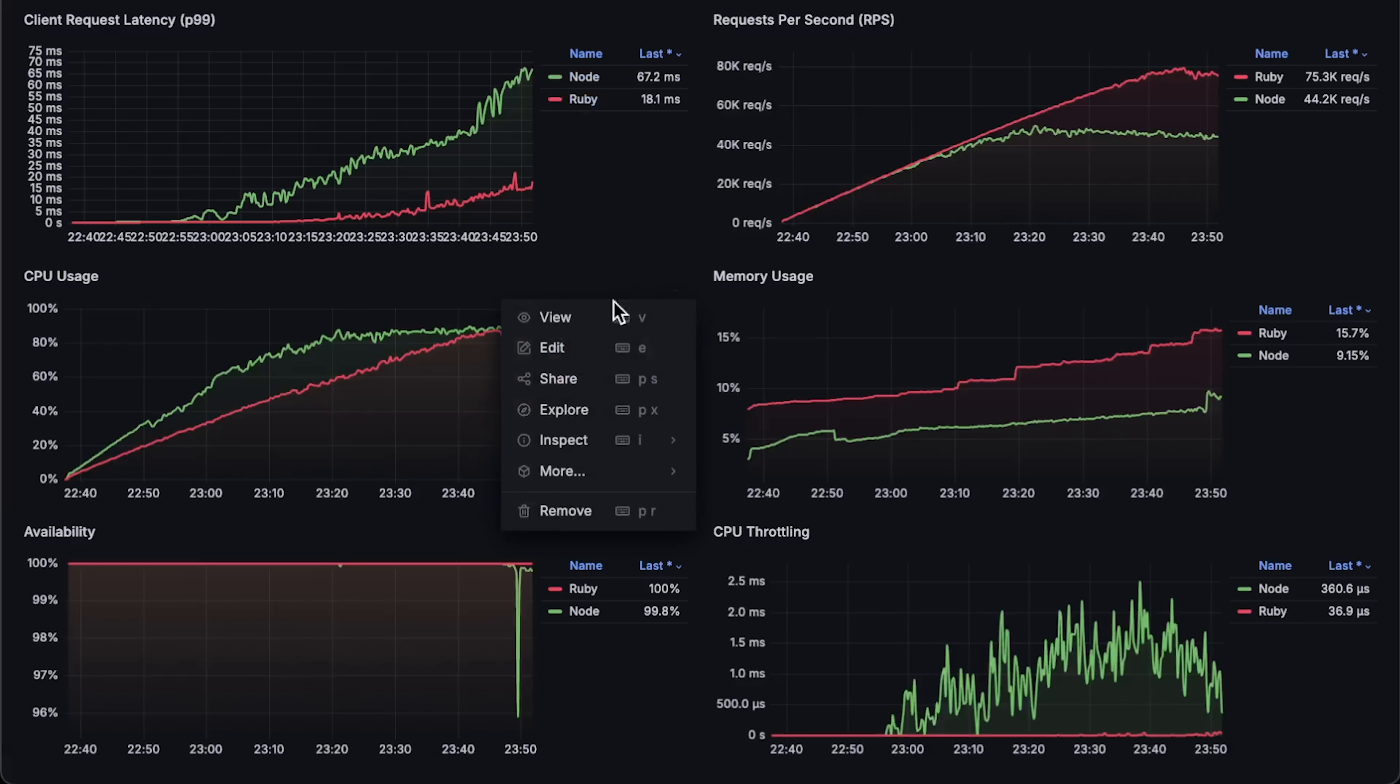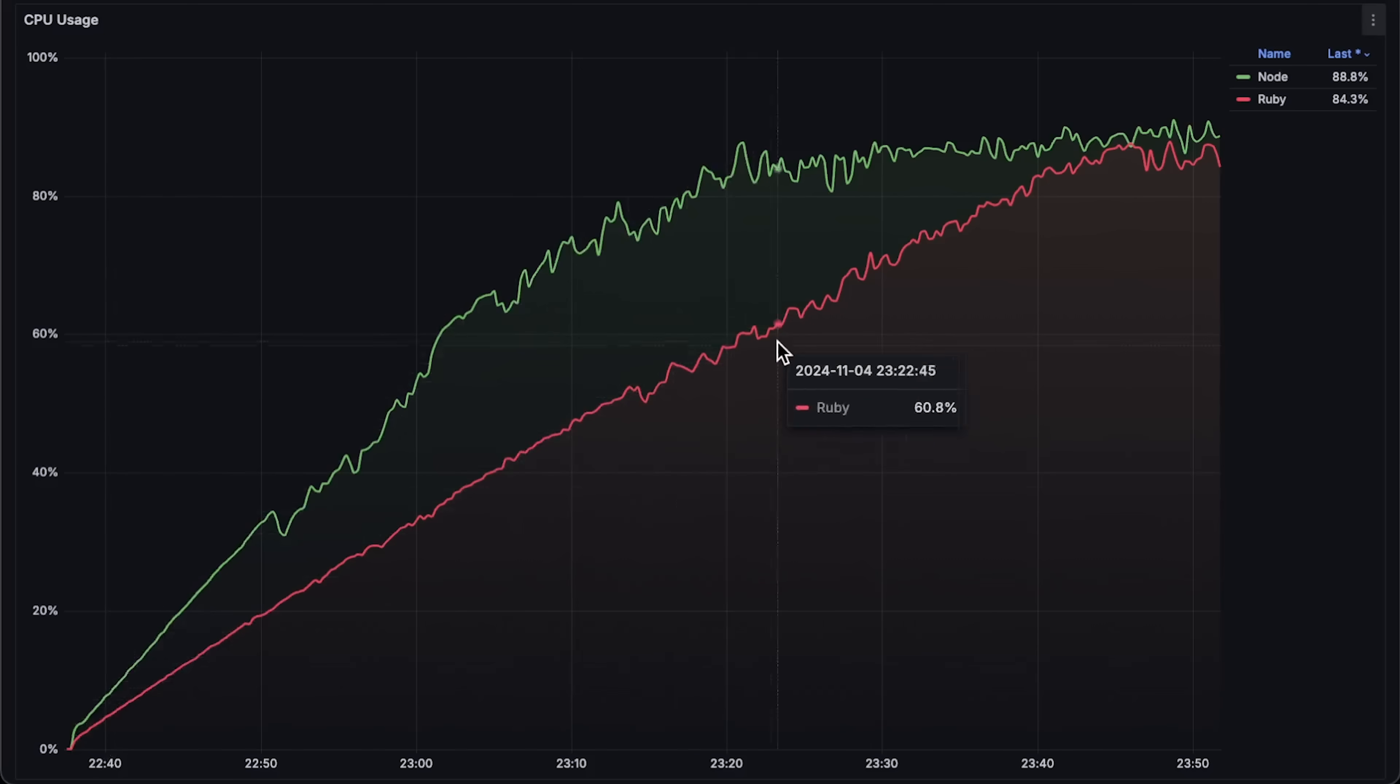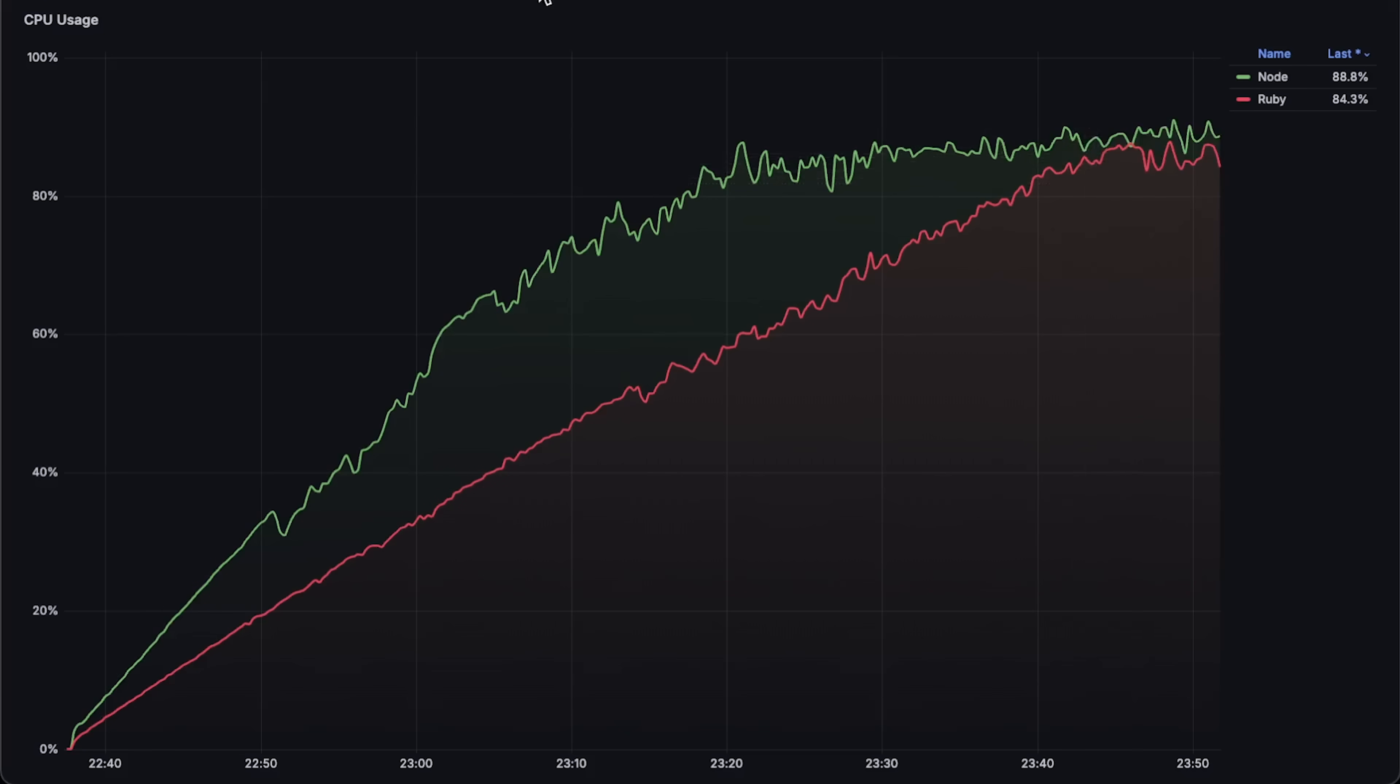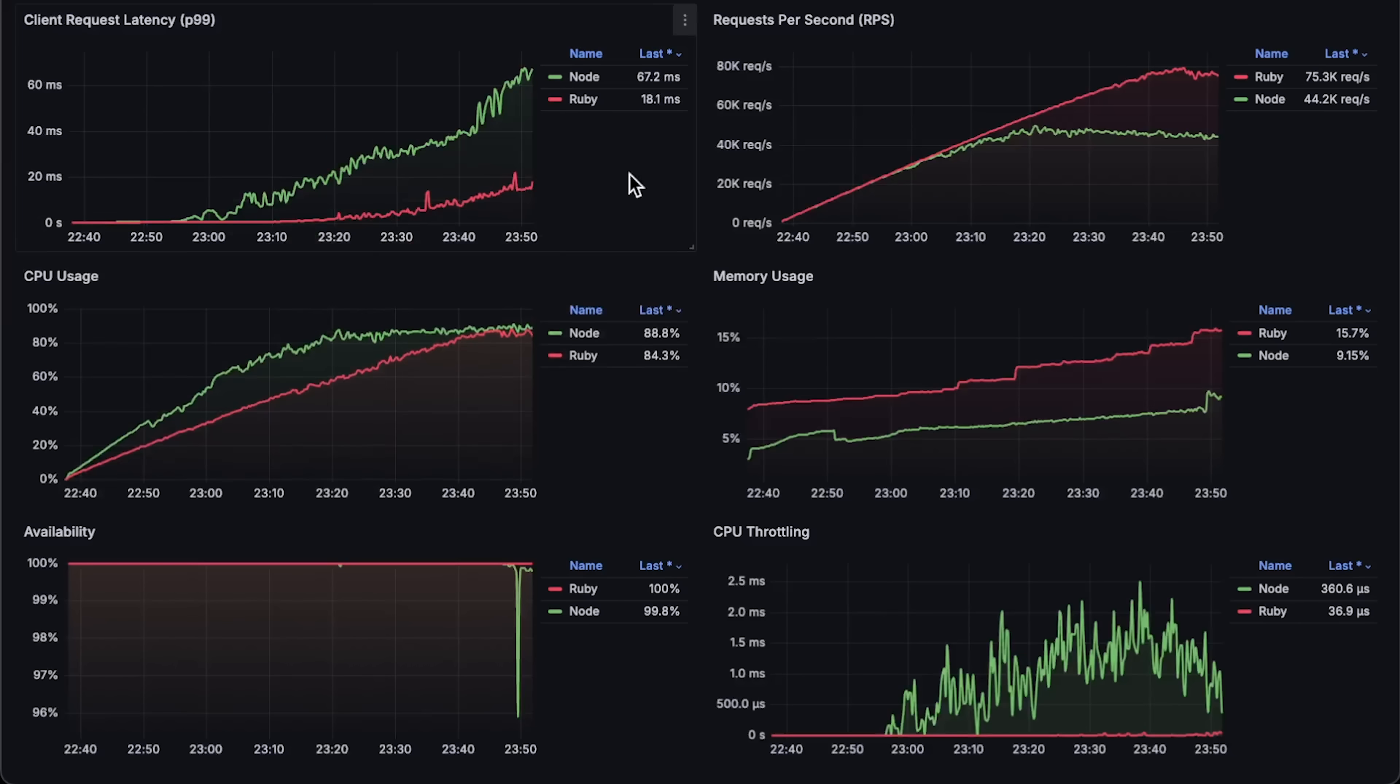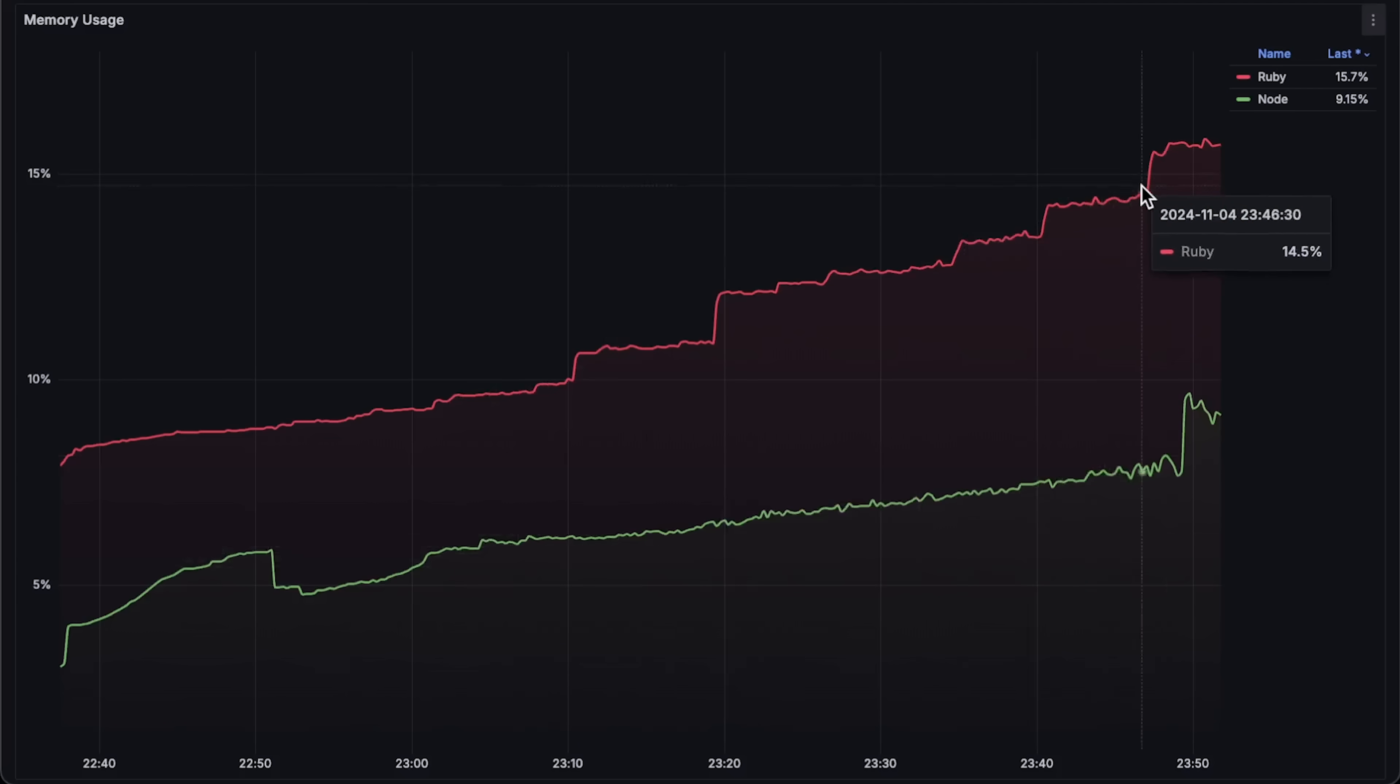Then we have CPU usage. Node.js uses more CPU and was throttled by Kubernetes earlier, which resulted in higher overall latency.